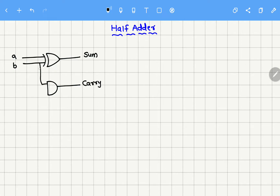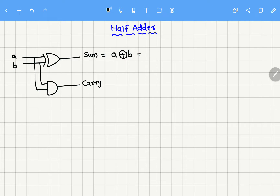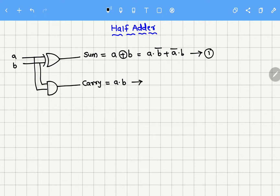Again, the same inputs should be given here. The Boolean expression for sum will be A XOR B, which can also be written as AB̄ + ĀB. And the Boolean expression for carry will be A·B. So let me take this as equation number one and this is equation number two.